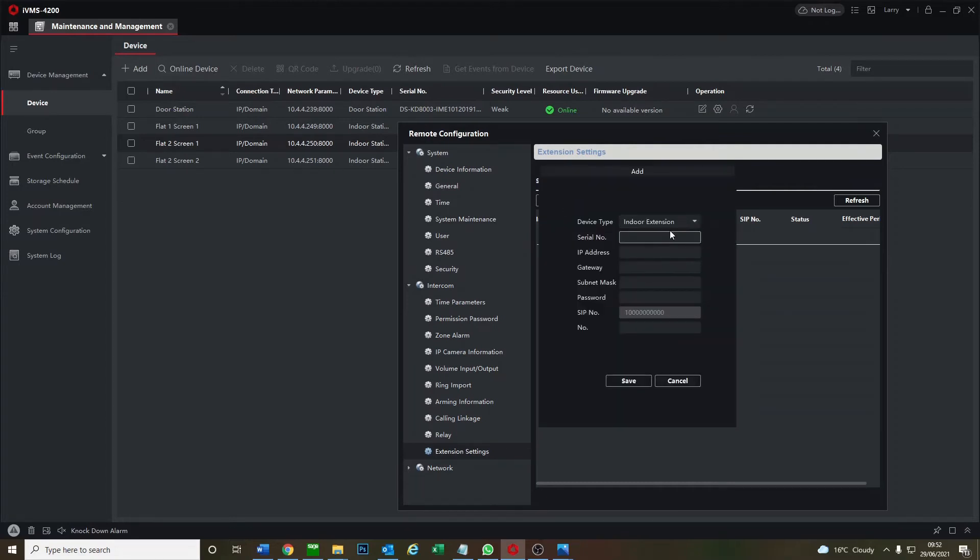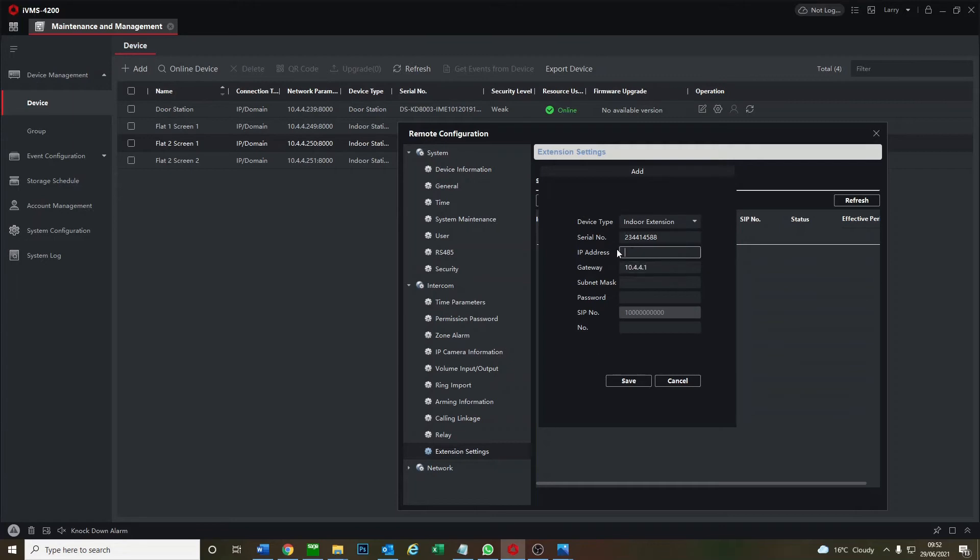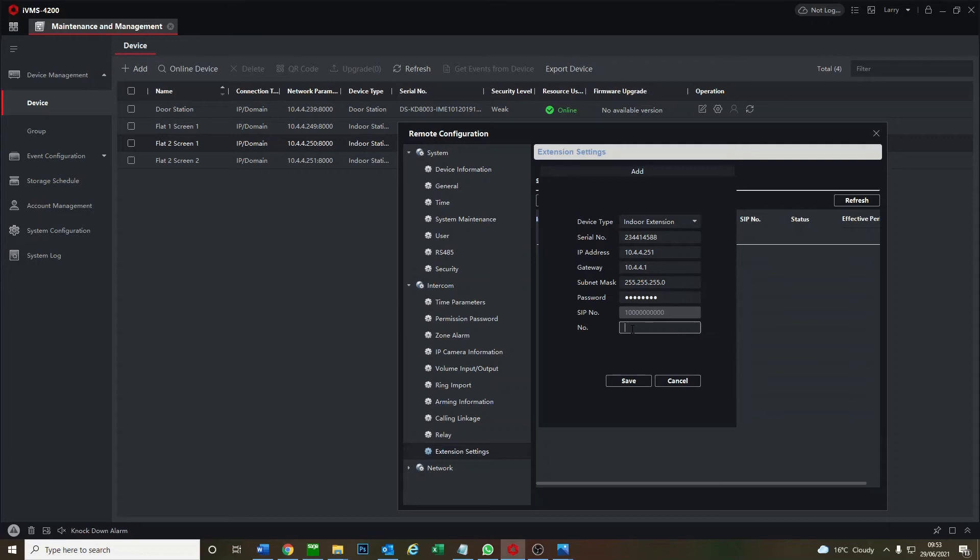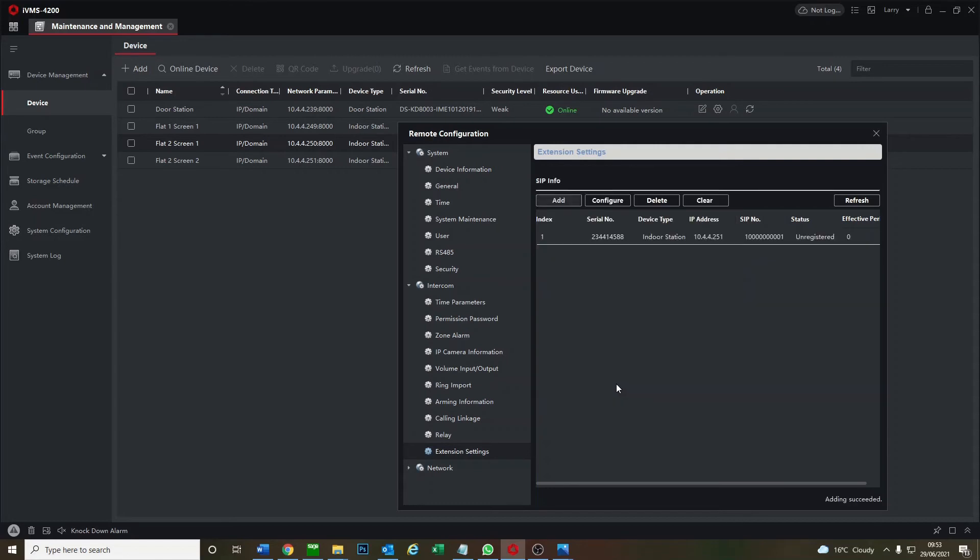Okay so the serial number you get from underneath the panel. The gateway from before. The IP address you get from here, flat two screen two, here's the IP address. Subnet mask. Password. And screen number one, just in case they have maybe five screens. But they've only got one extension so we're just going to do screen number one and go save. Okay it's unregistered.